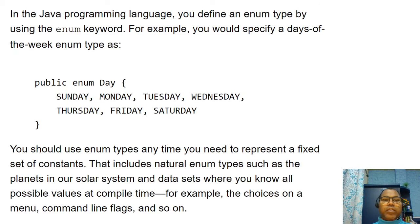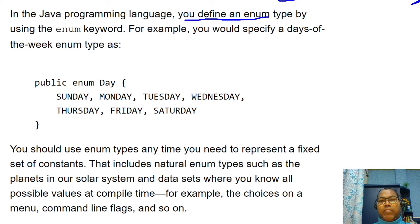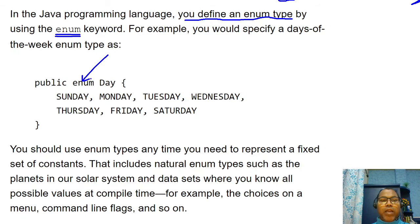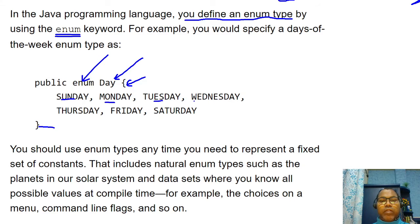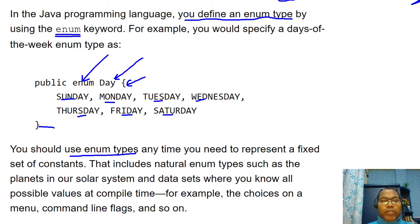In Java, you define an enum type by using the `enum` keyword. You write the `enum` keyword followed by the name of your enum — for example, `Day` — and then all the possible values: SUNDAY, MONDAY, TUESDAY, WEDNESDAY, THURSDAY, FRIDAY, SATURDAY. This is how you define your enum.